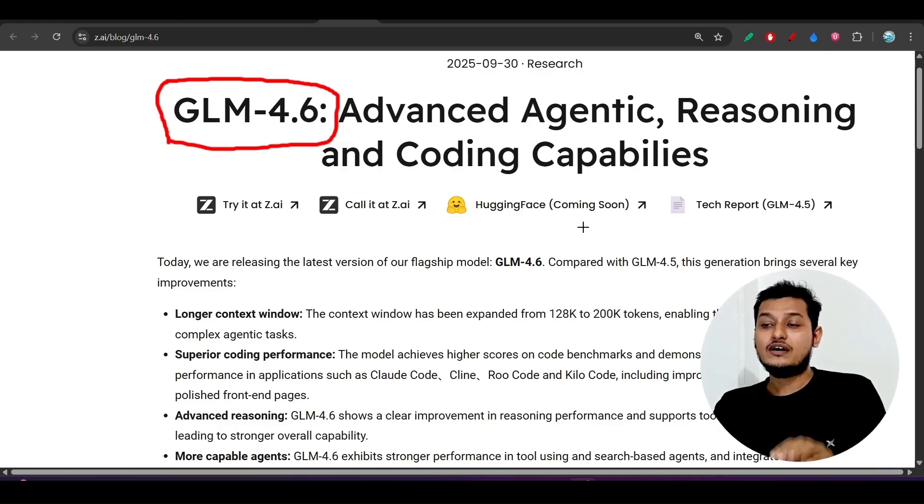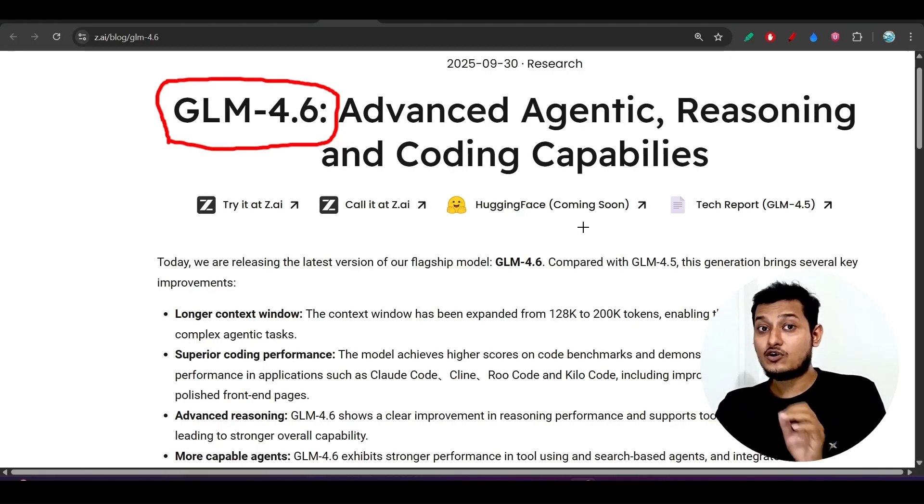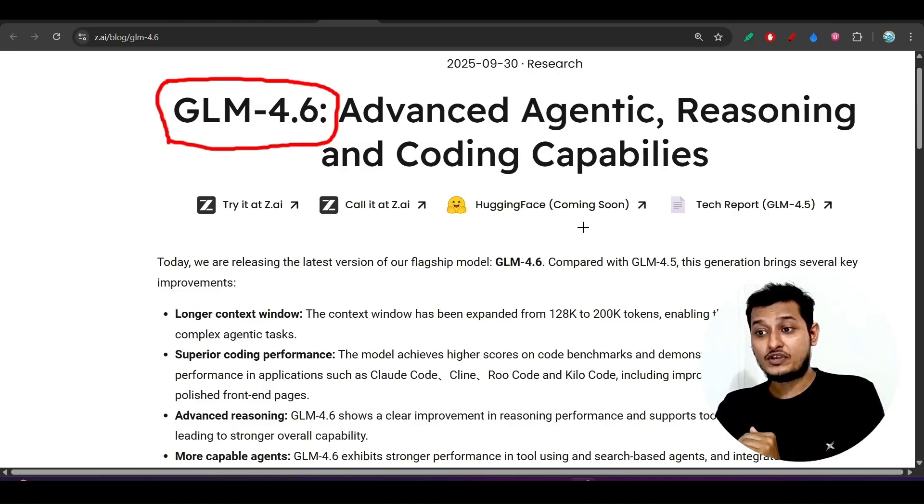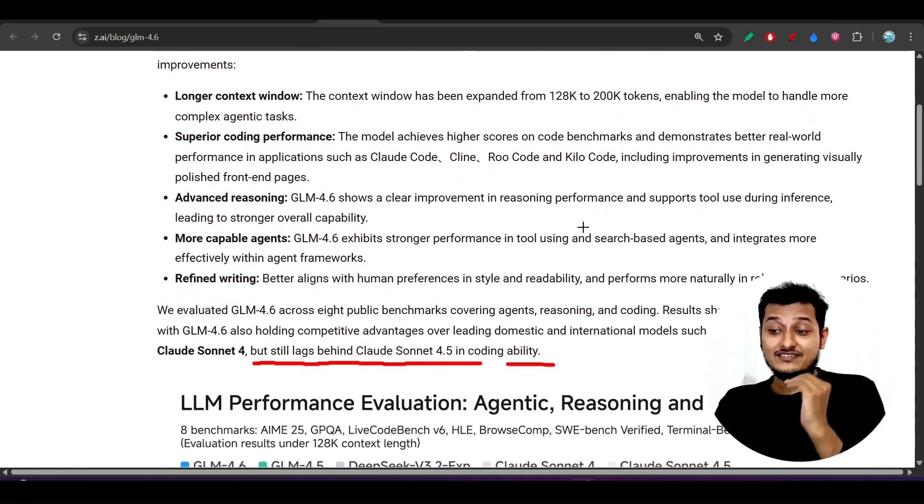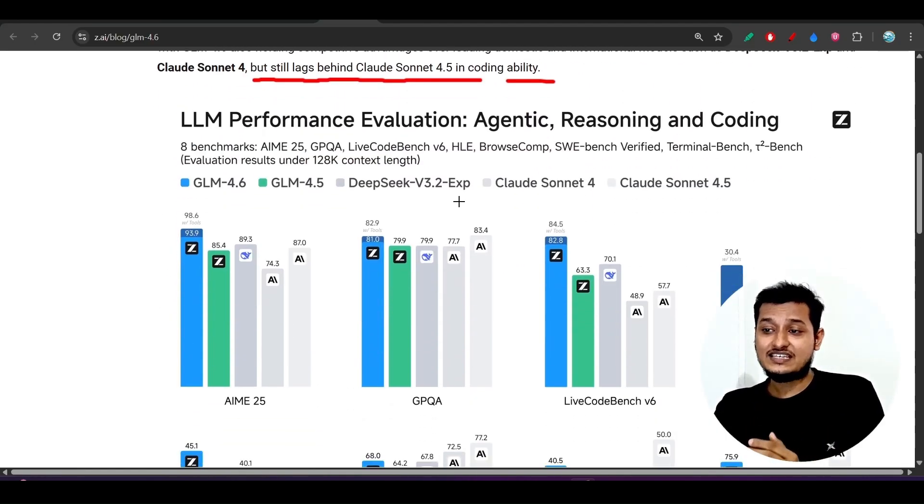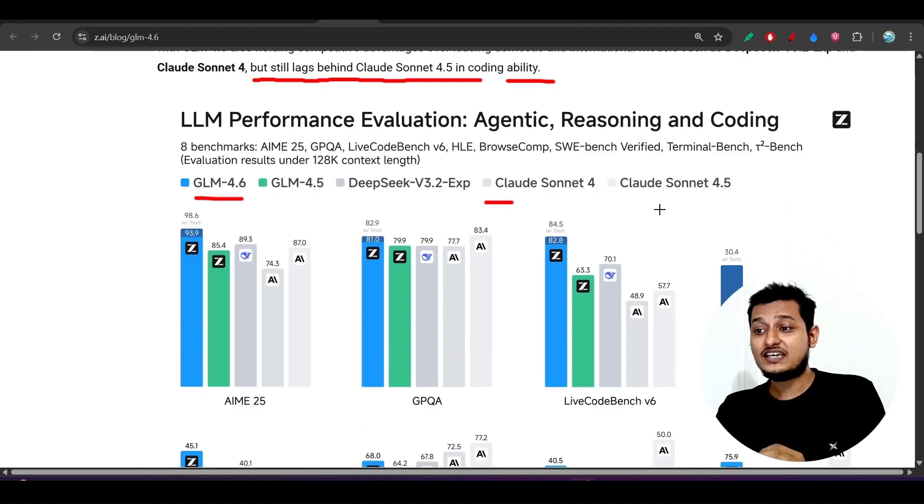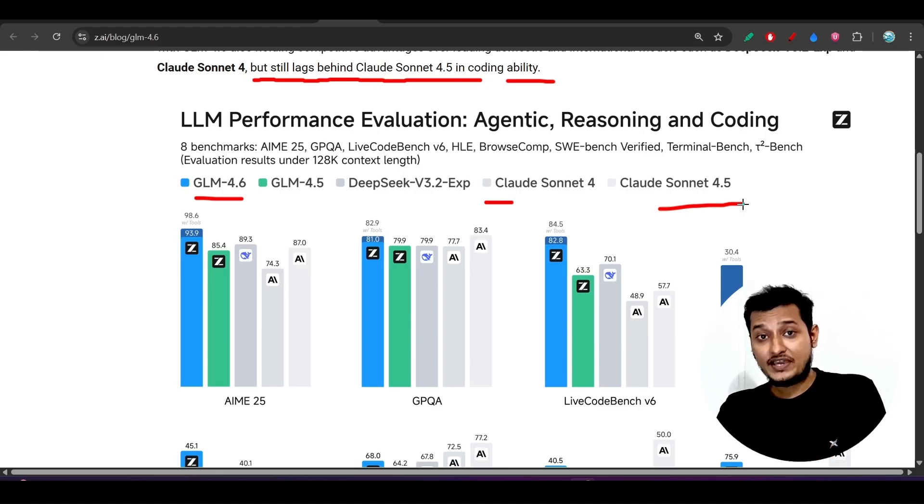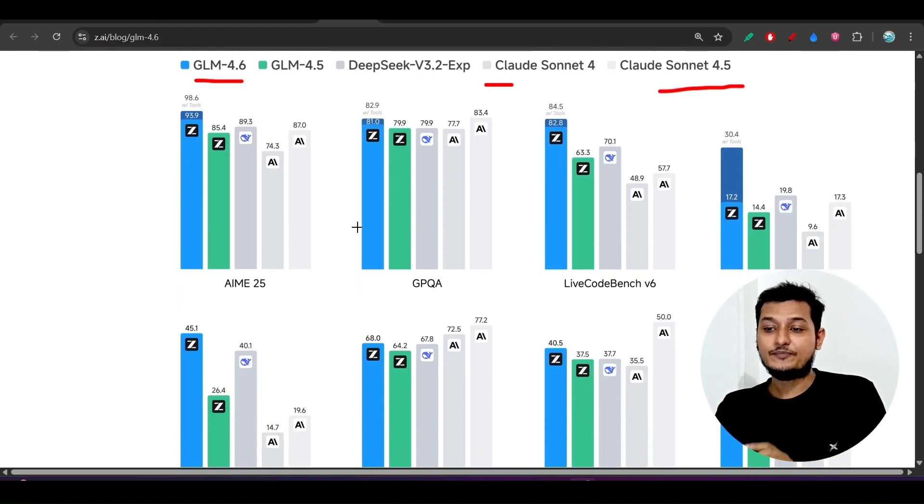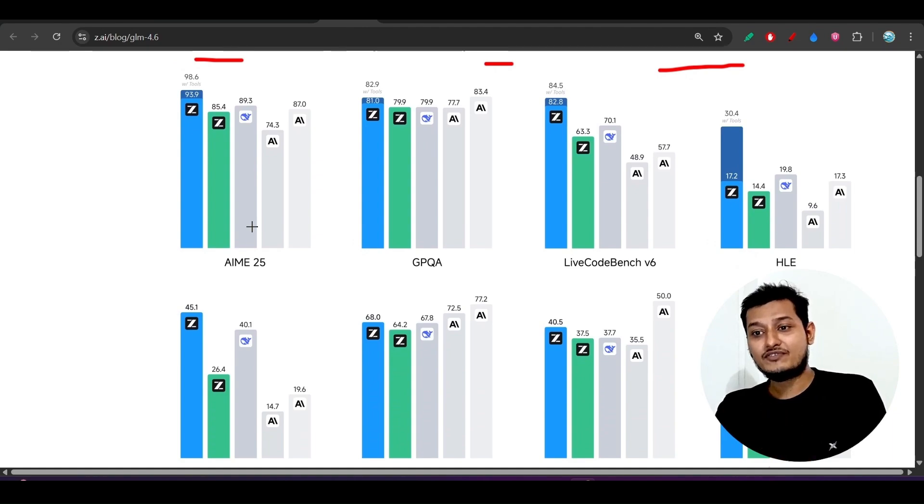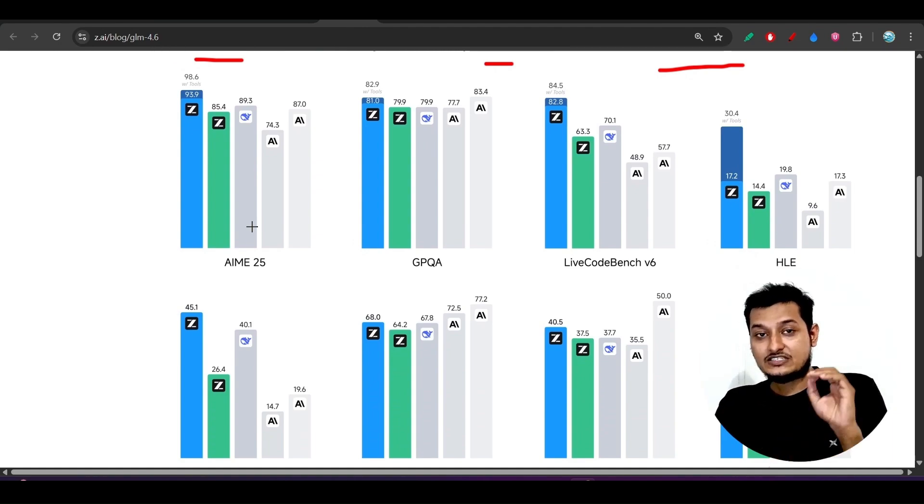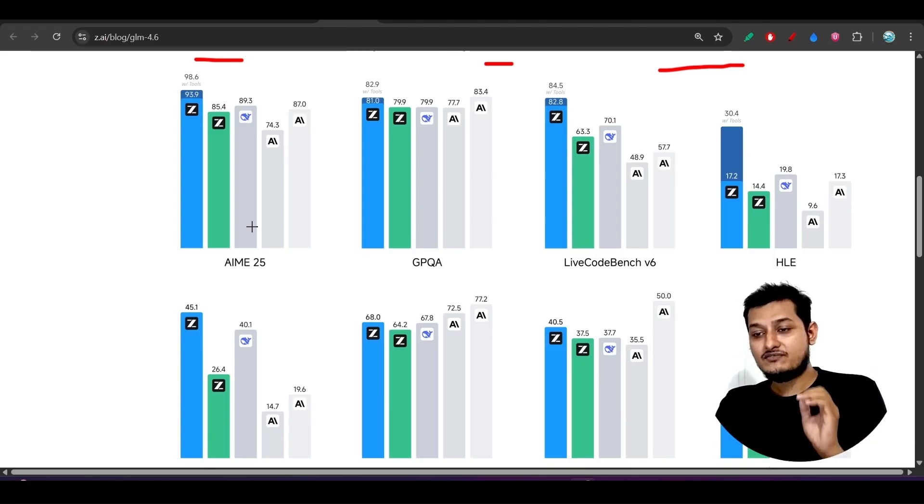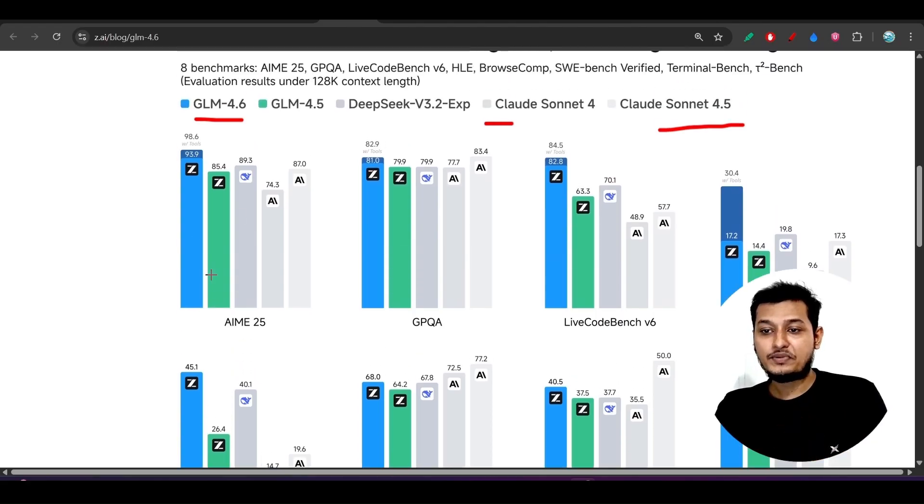So with transparency I will show you which model is best, GLM 4.6 or Claude Sonnet 4. And also another interesting thing is that they are saying their model GLM 4.6 is best than Claude Sonnet 4.5 in reasoning capability. So that's why they have released it, meaning this GLM 4.6 model is only reasoning focused.